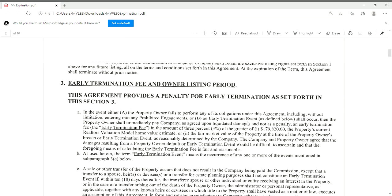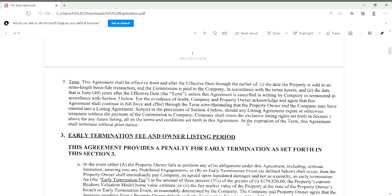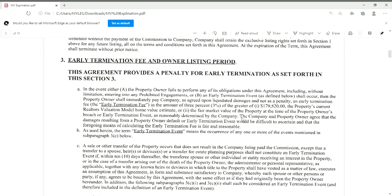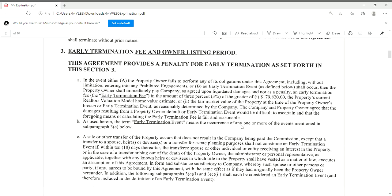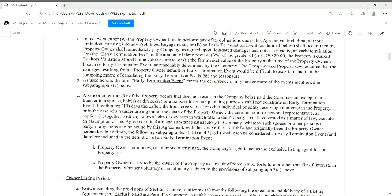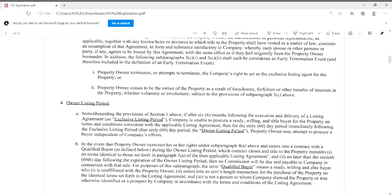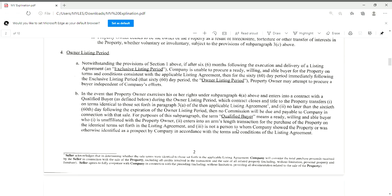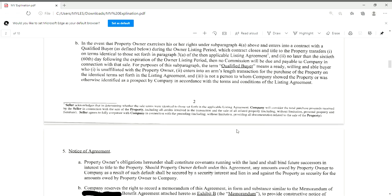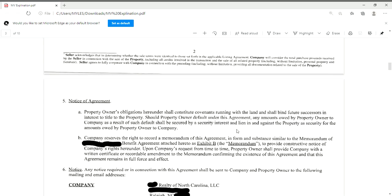On page two, this is just speaking about early termination and the owner listing period. Again, the homeowner can go through that — I never rush them through anything.